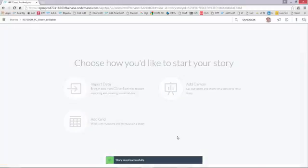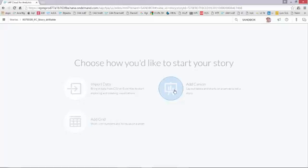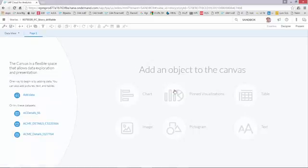This brings me to the following screen where I can either import data or add a canvas or add a grid. I'm going to add a blank canvas which is a good starting point for me to create my first storyboard.